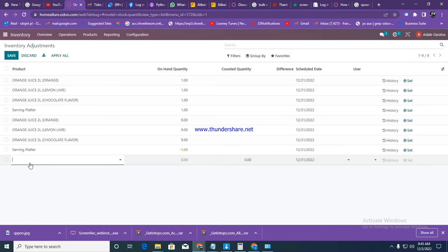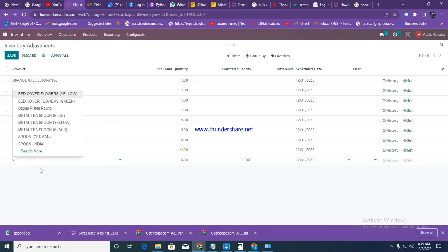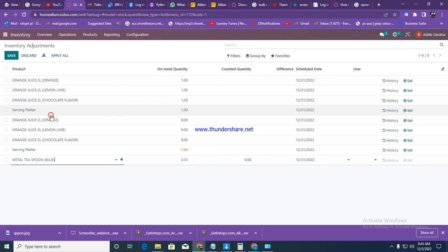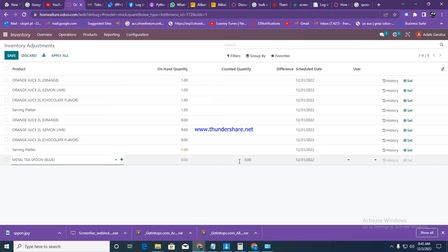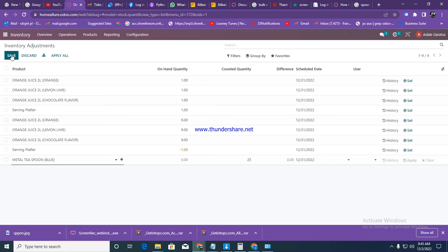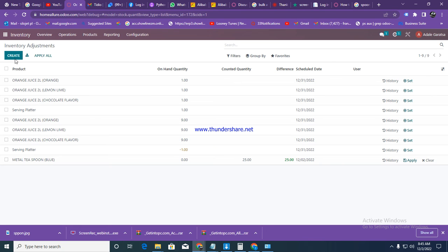Let's say I want to deal with the spoon here. I can see my spoon, let me deal with metal spoon. All the metal spoons are appearing here. Let's say we are counting metal spoons that are blue, and our quantity is 25. You click on set, then you click on create.